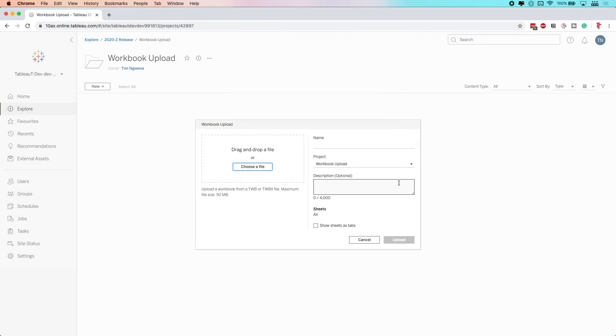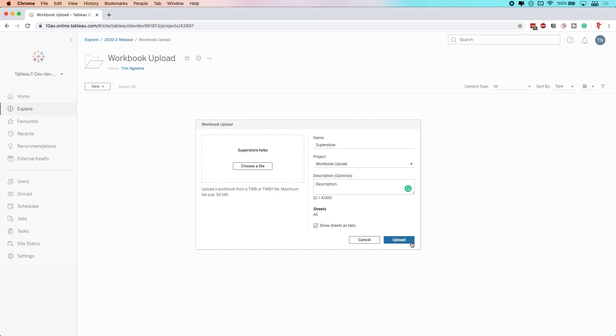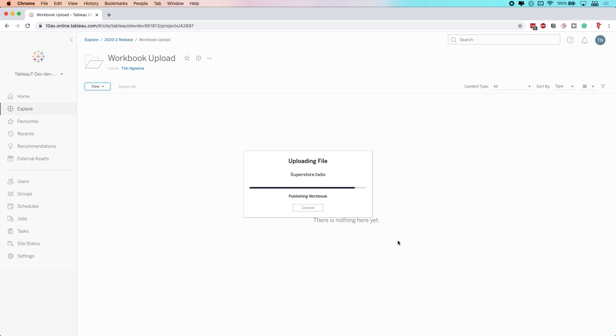The next feature is my personal favorite. You know when you want to publish a workbook but you don't want to open it, but you have to because that's always been the way? Well, fear no more — that's changed. You can now upload a workbook directly to Tableau Server or Tableau Online. It's very simple and works just as you'd expect. There is a limit of 50 megabytes, but otherwise you're good to upload any workbook without opening it in Tableau Desktop.